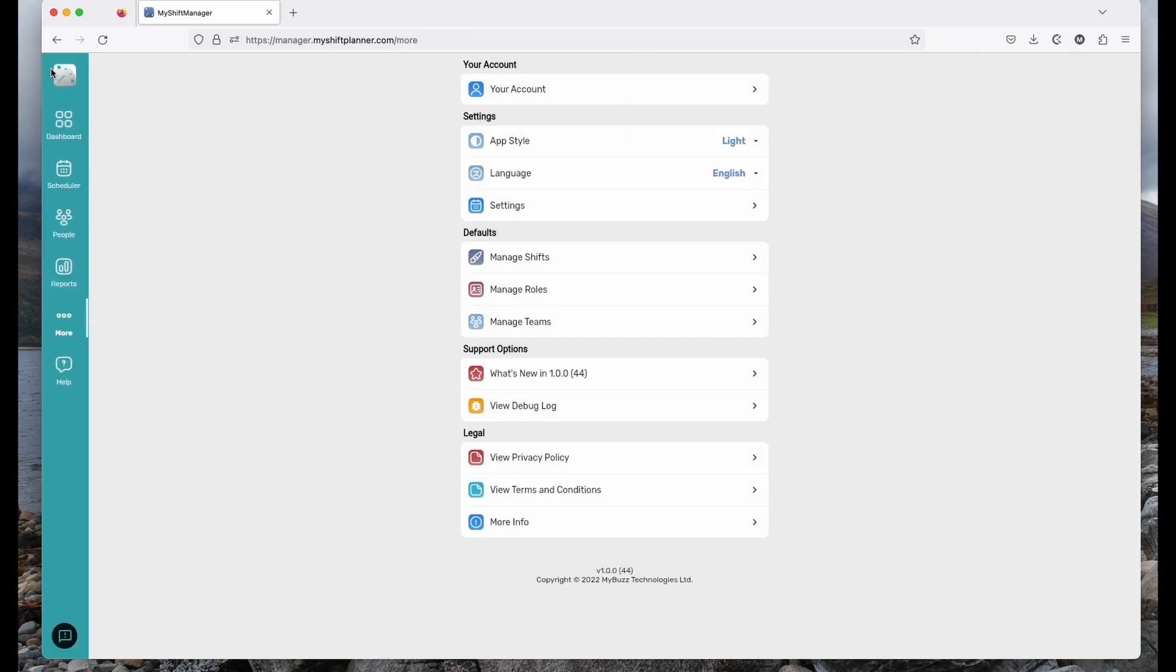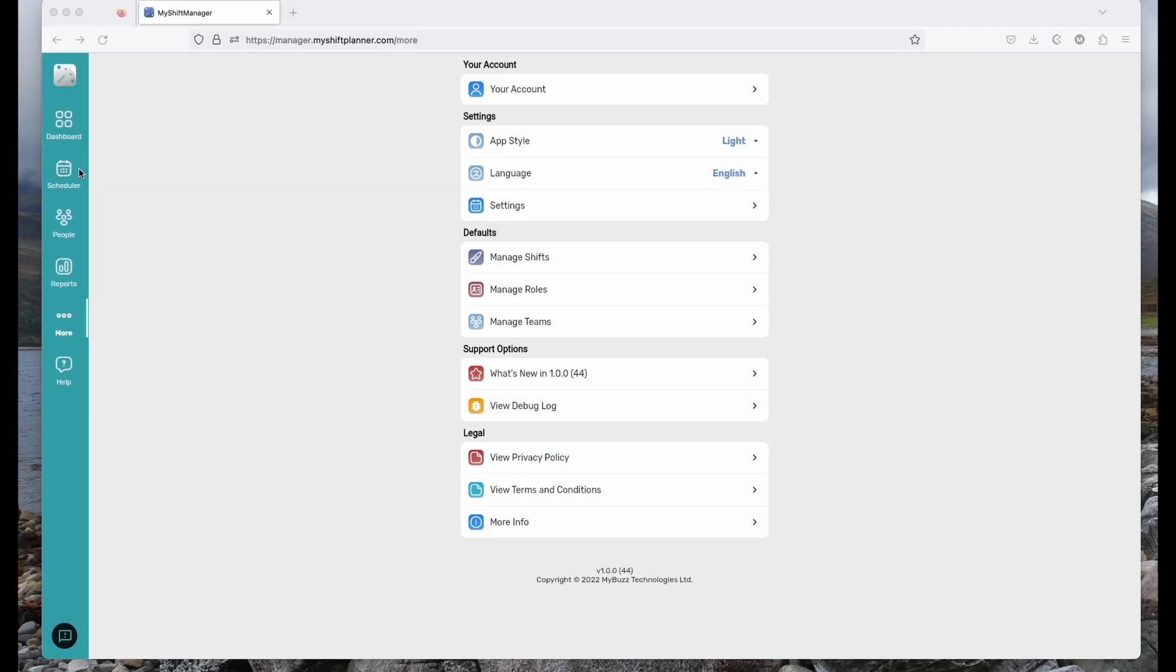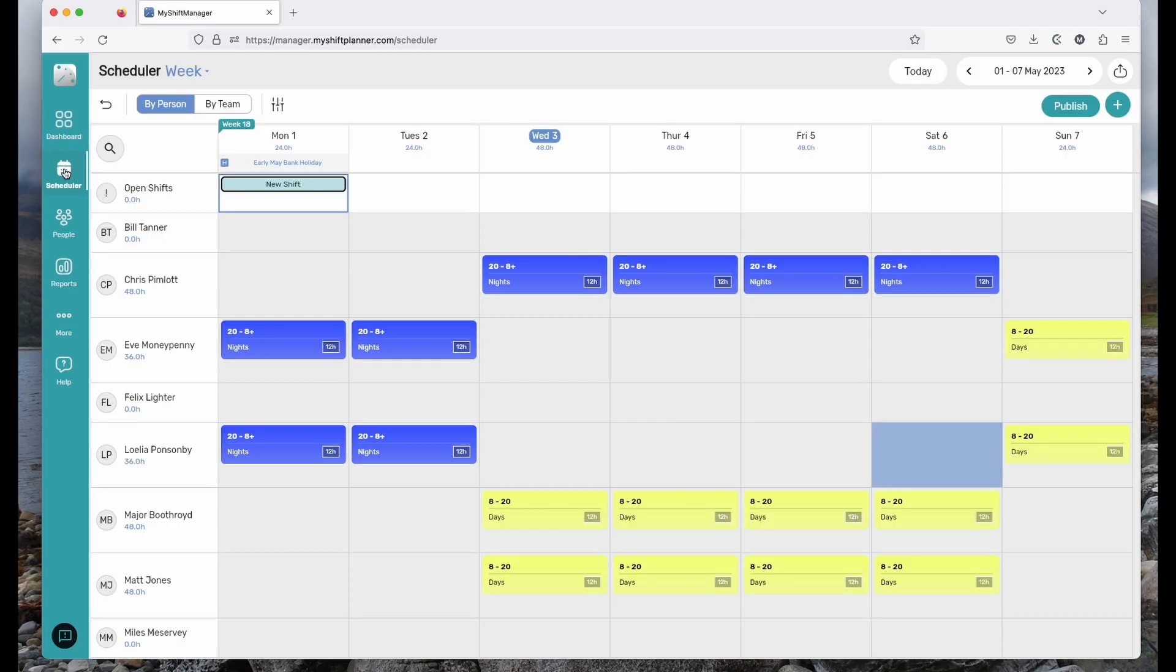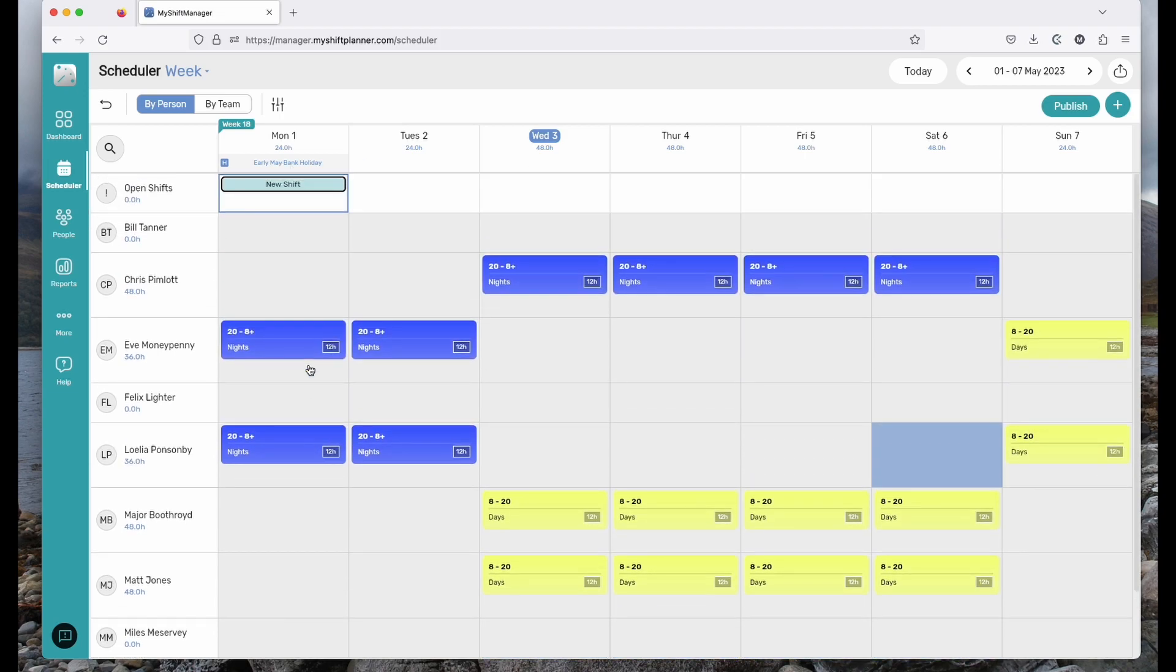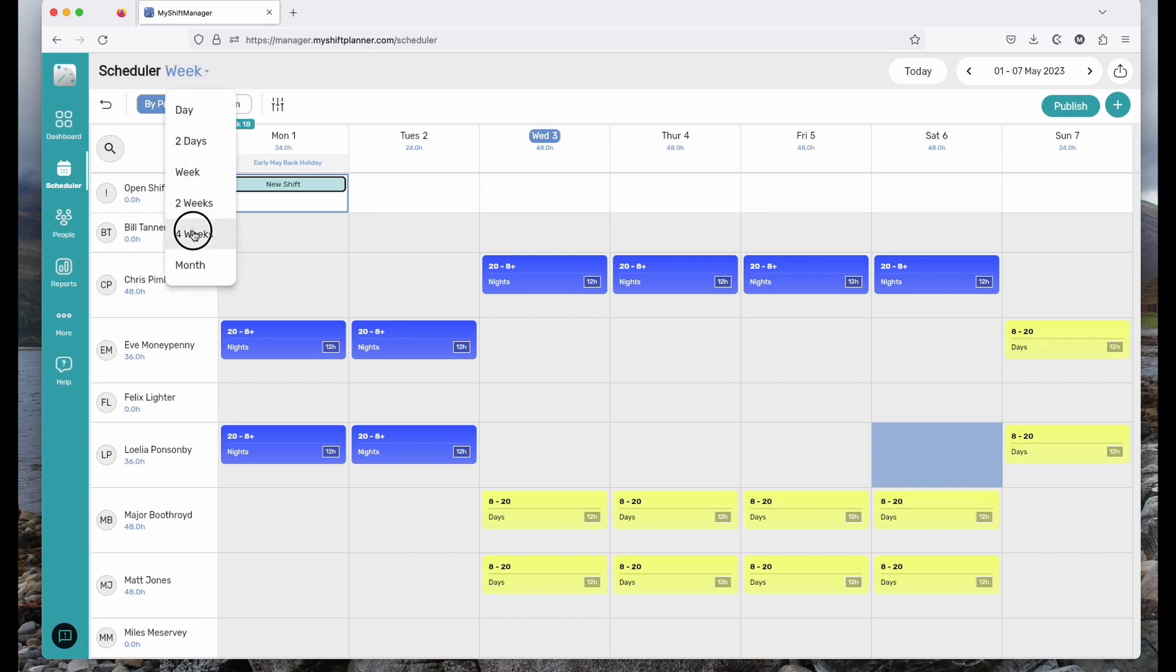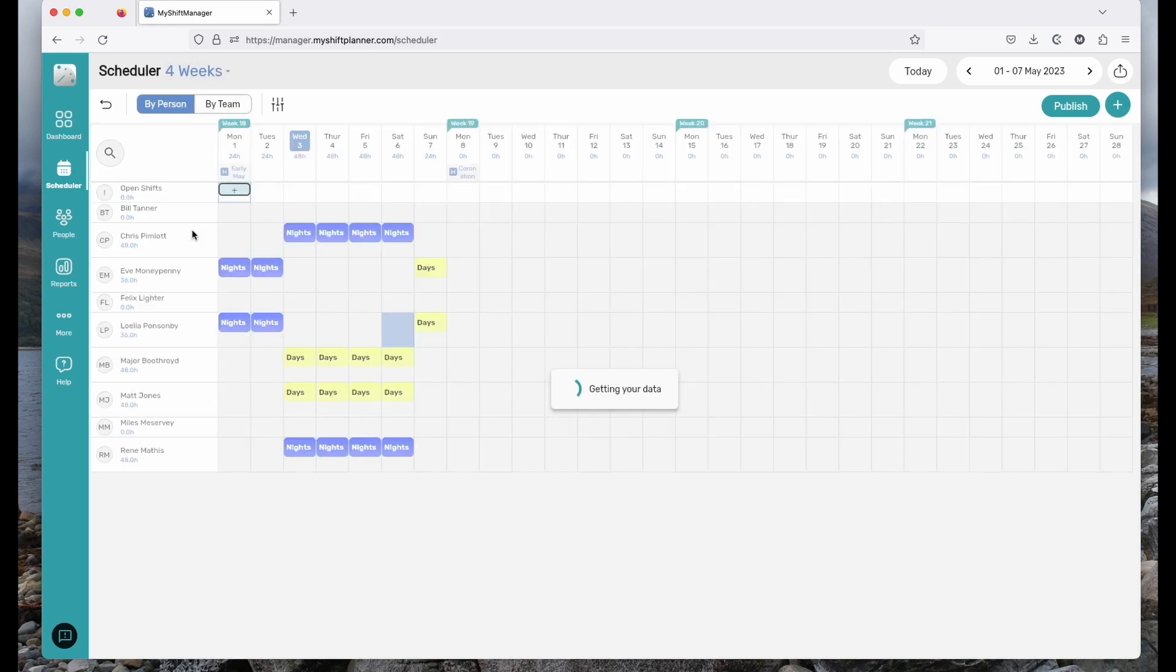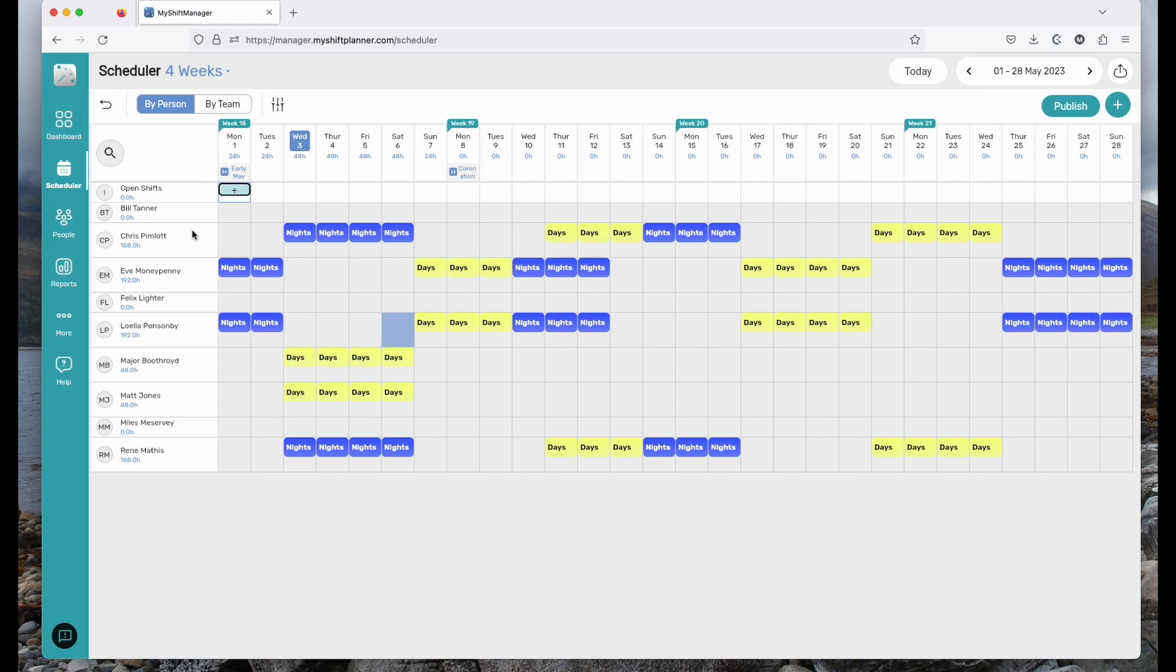Once you've created the shifts you work, now you can start adding them to the scheduler. Click on the scheduler tab in the top left there and you can see the calendar. It's set up pretty simply. Dates along the top, people down the left hand side and you can change how many weeks you want to see at once. Let's shift to four weeks for now so that we can see everything that's happening.